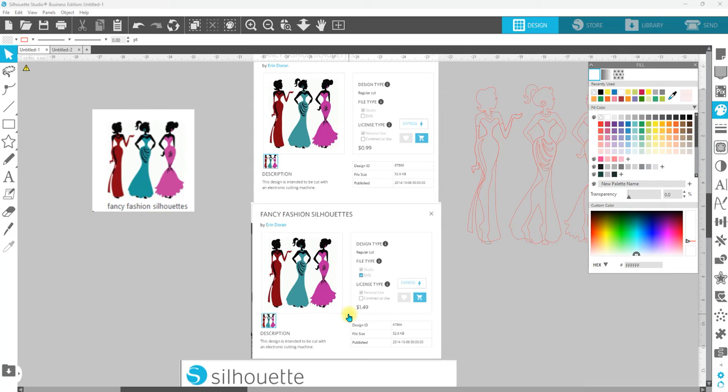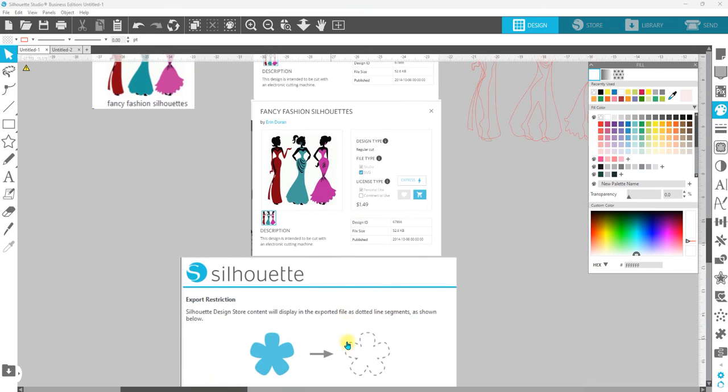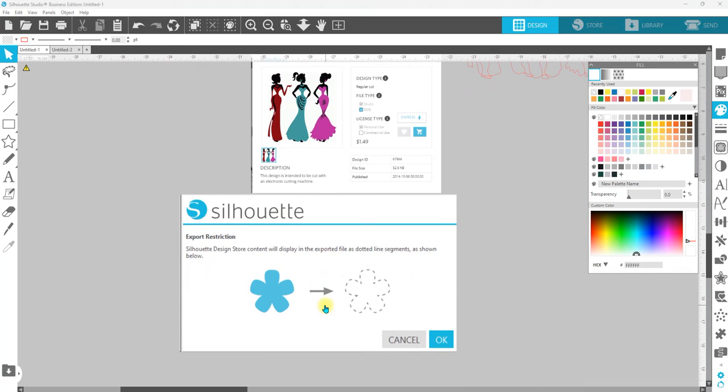But you cannot save it as an SVG or a PDF which will allow you to take it into other software. This is what will come up.